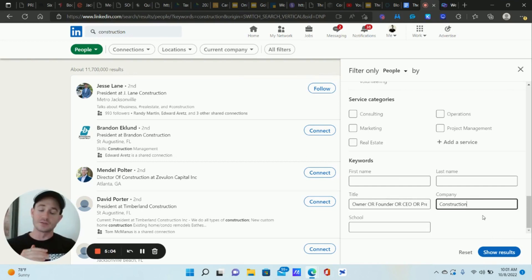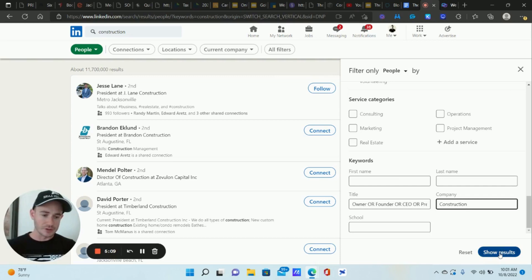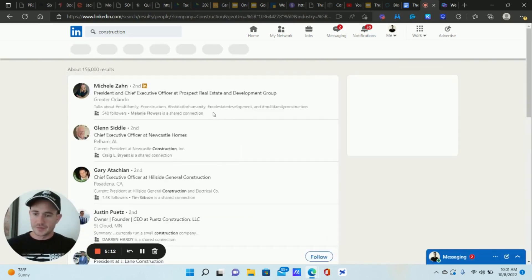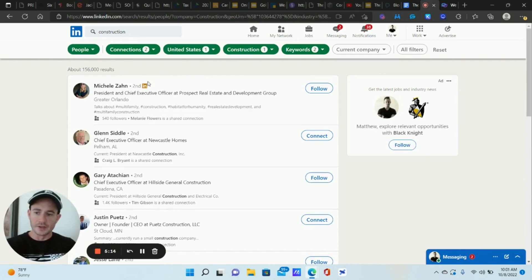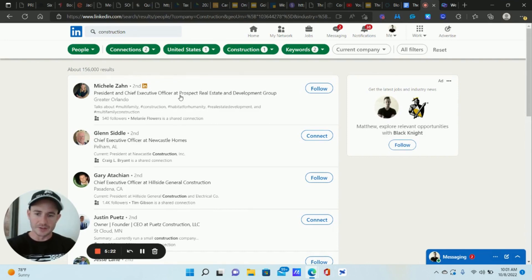So what we're doing here is we're getting in front of people who are owners, founders, presidents or CEOs of a company that has the keyword construction in it. Guys, phenomenal way to get in front of the exact industry that you want right here. So let's click show results and see what happens. And what we want to do is start to scroll through this list here. And so you can see we're at 156,000 results so far. And let's see what we have here.